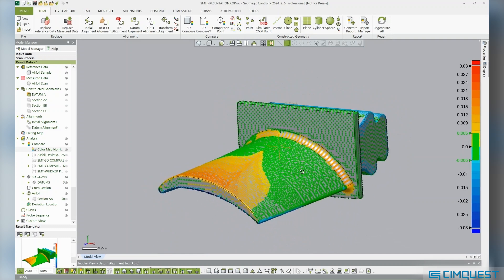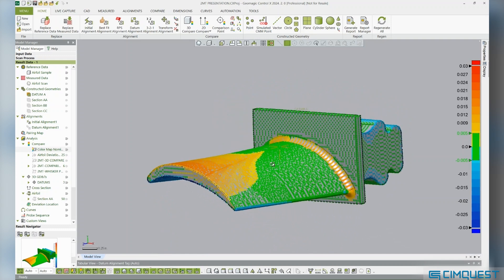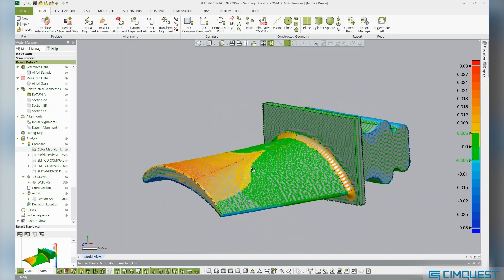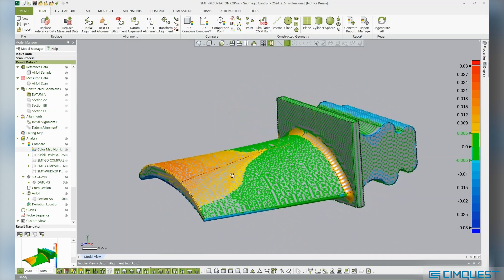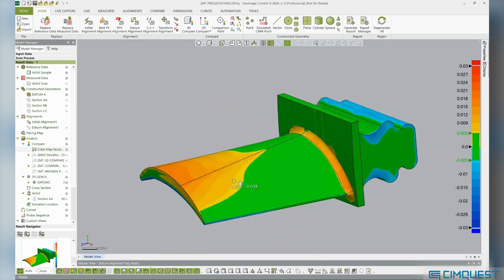Conversely, when the color map trends from light to dark blue, the part is undersized or inside of the nominal CAD model.